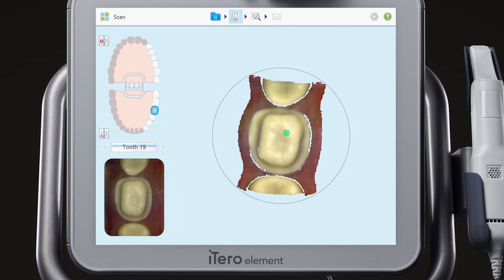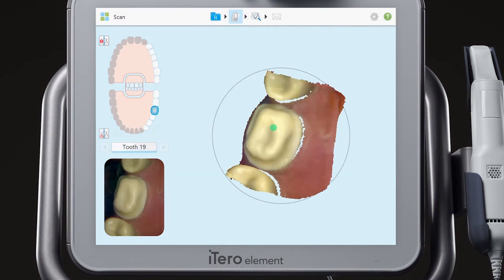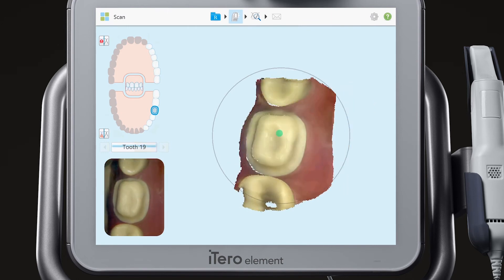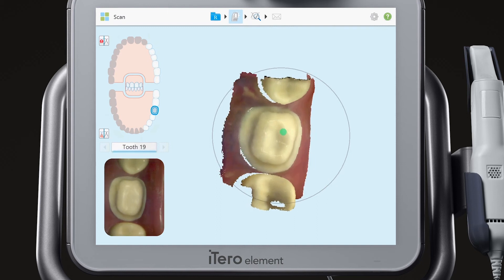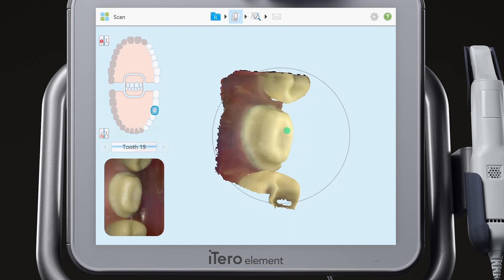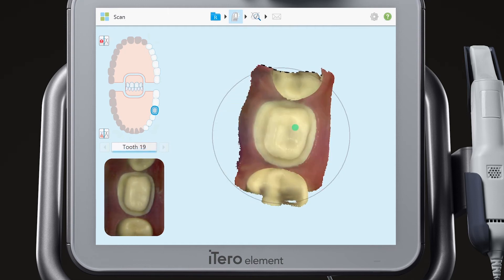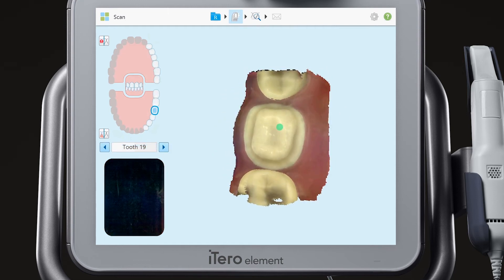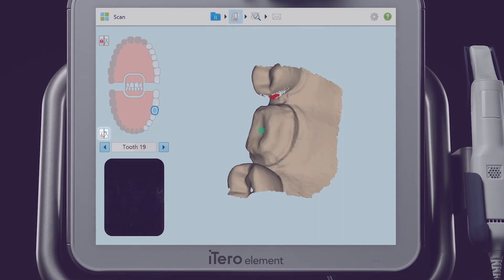Scan the occlusal, lingual, and buccal of the prepped tooth. If the green dot is not on the prepped tooth, move it to the prepped tooth. Viewing the scan without color will highlight additional detail.